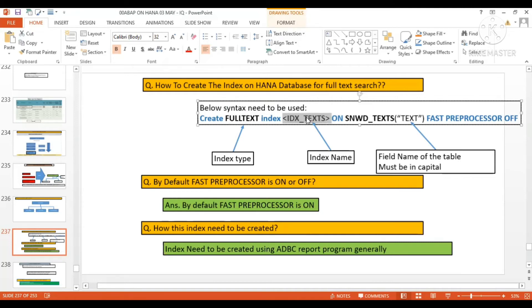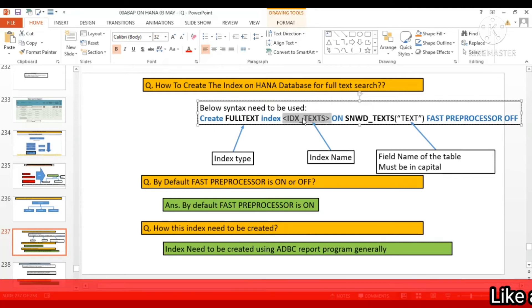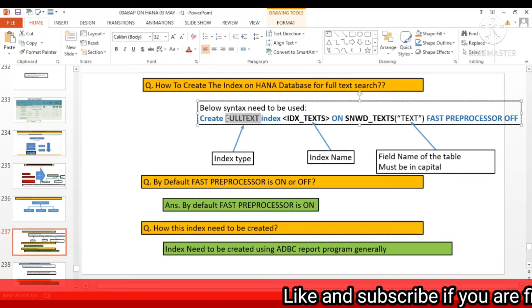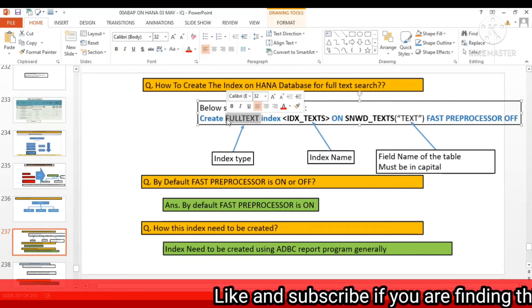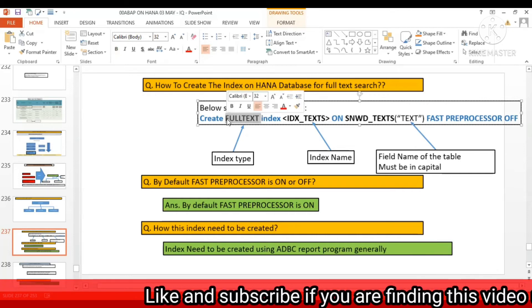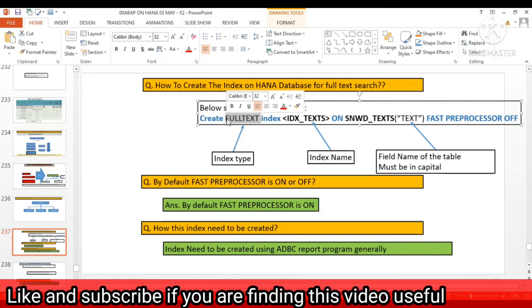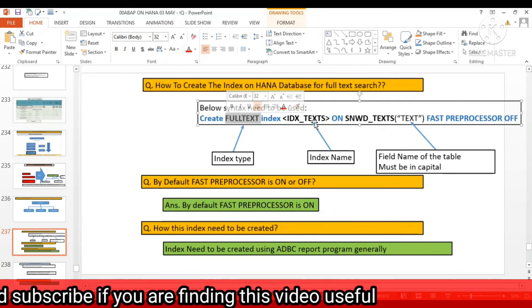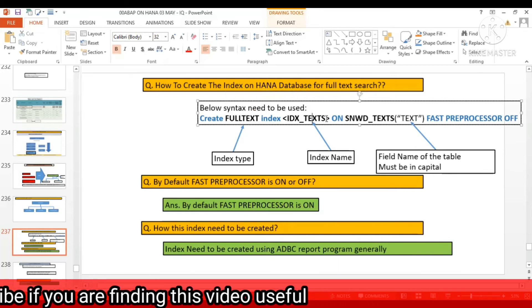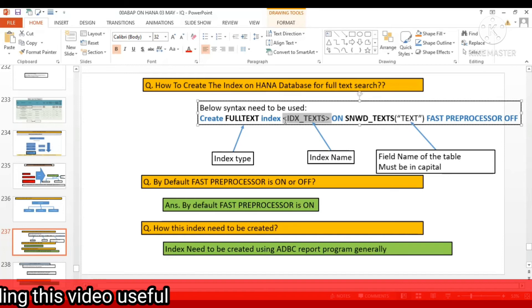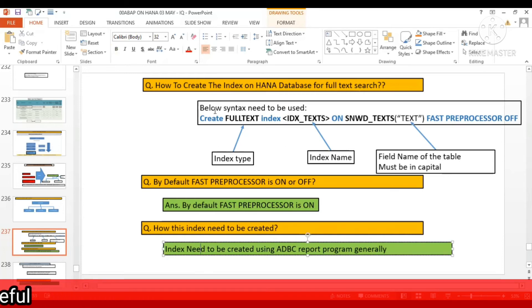When you create the search help, you must have to create some index so that the searching is going to be fast. So that's the index actually here.